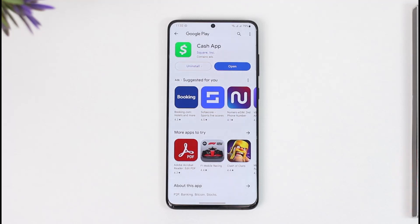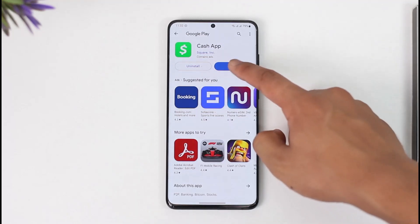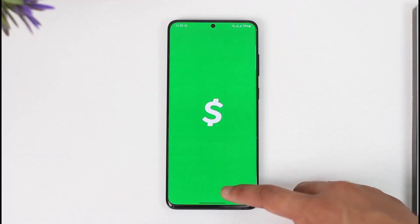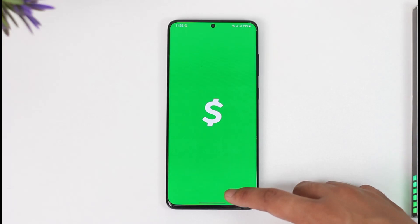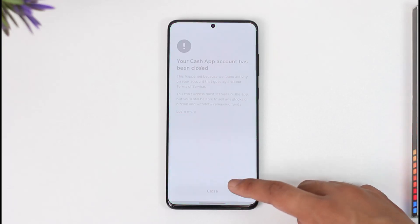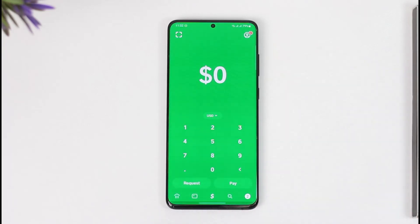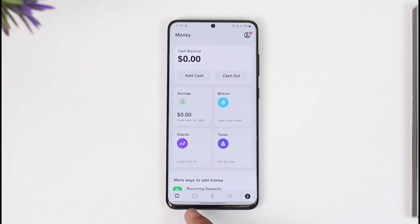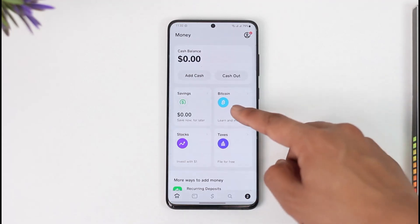If you want to enable Bitcoin withdrawal on Cash App, it is actually very simple. All you have to do is go ahead and launch Cash App on your device. Once you launch Cash App, you'll see this interface where you simply come to the home tab.